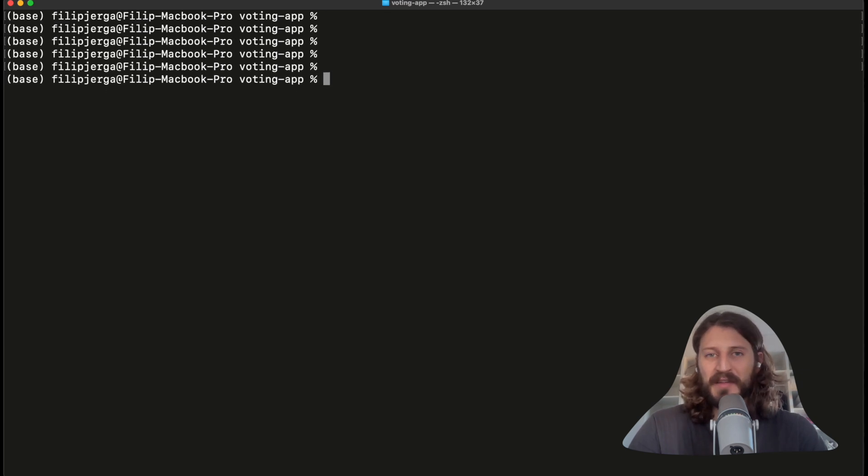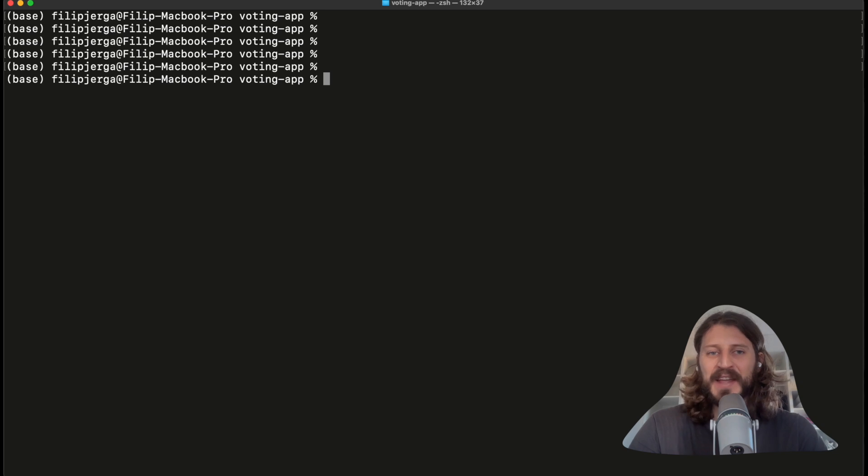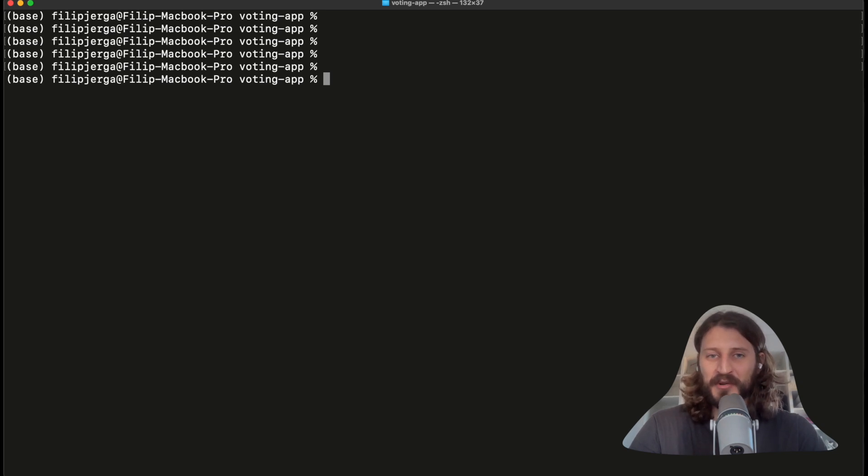So we have npm, pnpm. We'll be using pnpm as our package manager. And now we can finally initialize the React.js project.